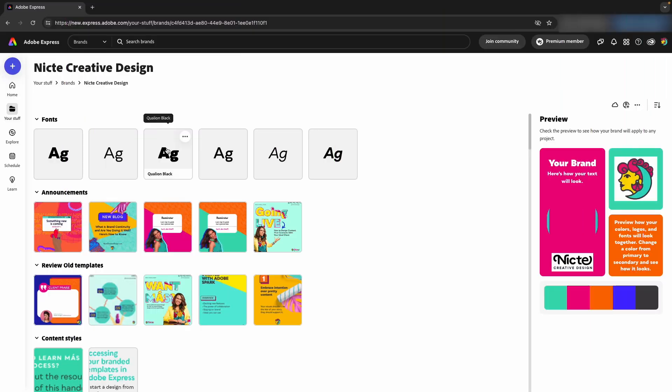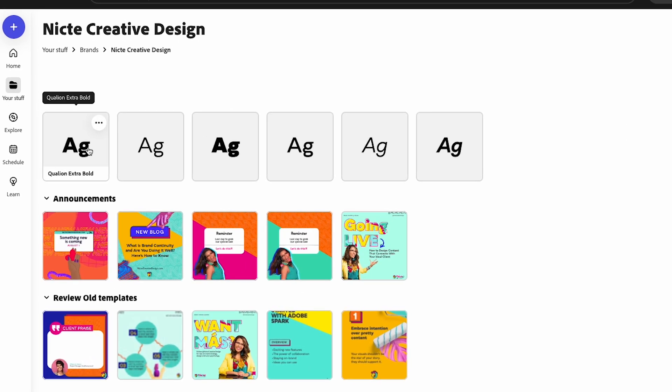If someone has shared a brand kit with you that includes some licensed fonts, you're going to want to make sure that you install them yourself in order to use them.